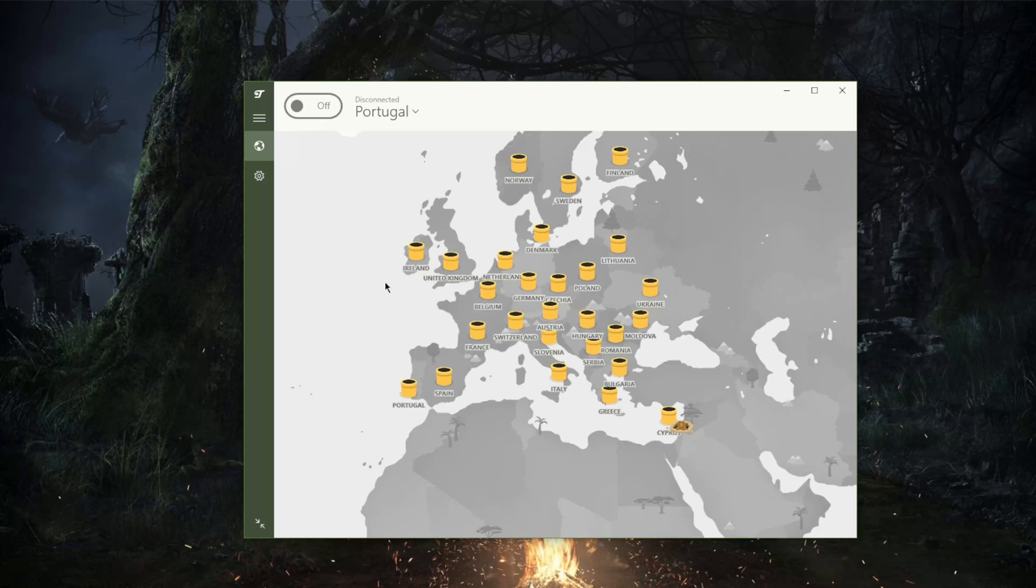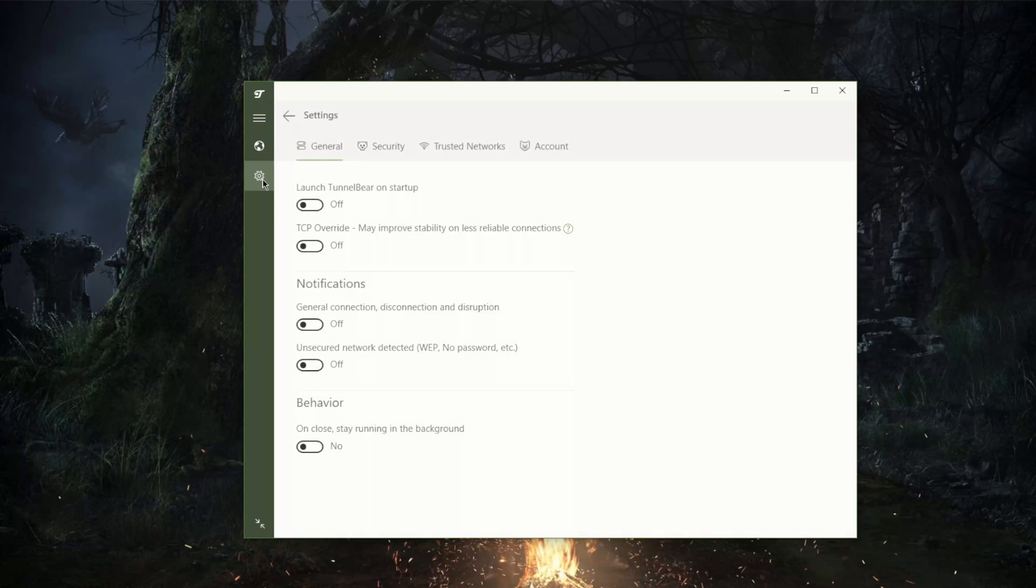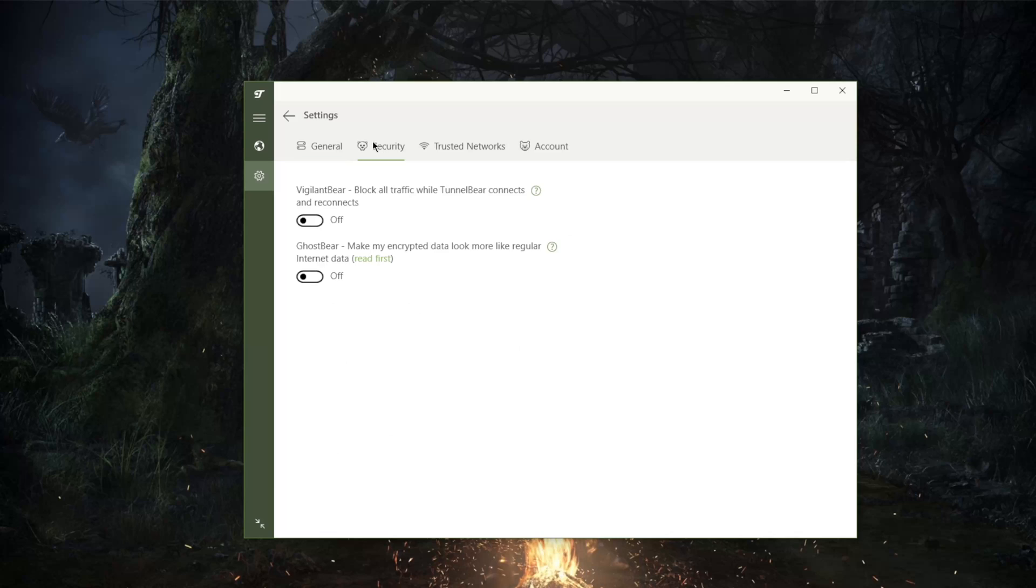It is of course exemplified by the security features that you have, which is Vigilant Bear which will block all traffic while TunnelBear connects and reconnects, which is the same as a kill switch.